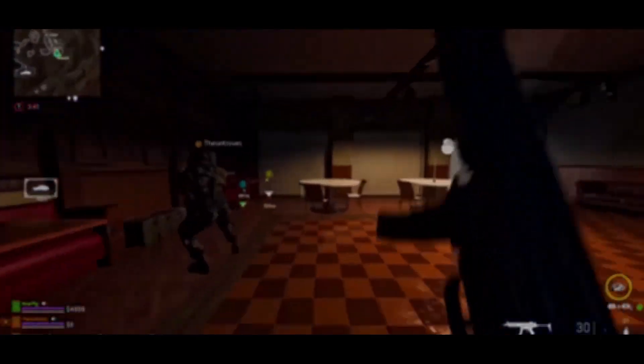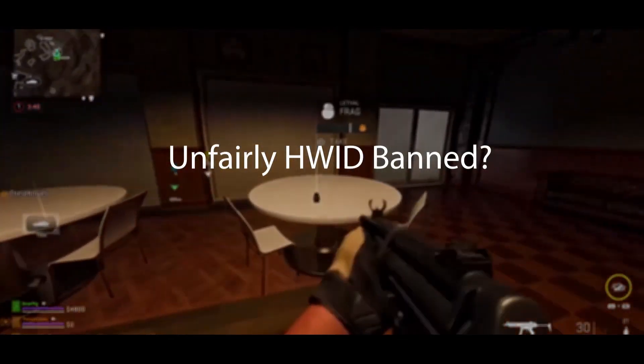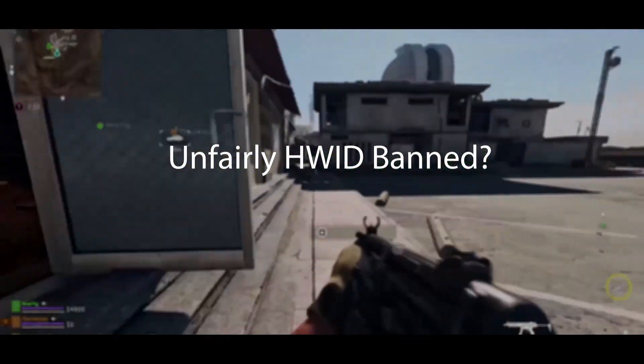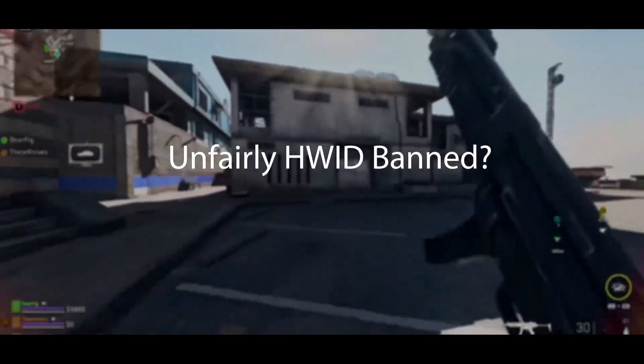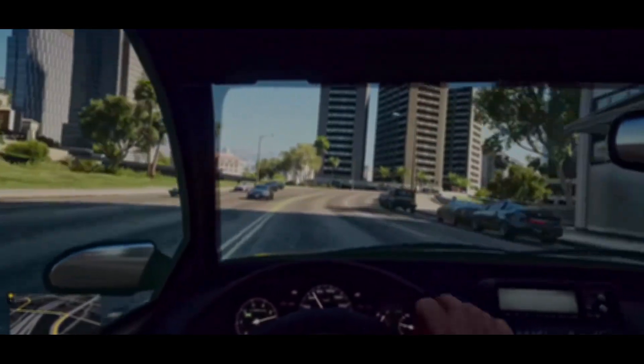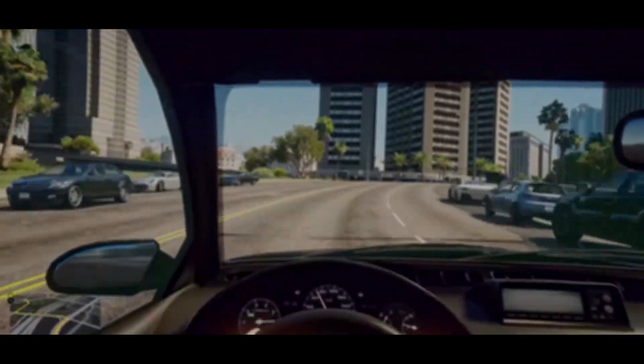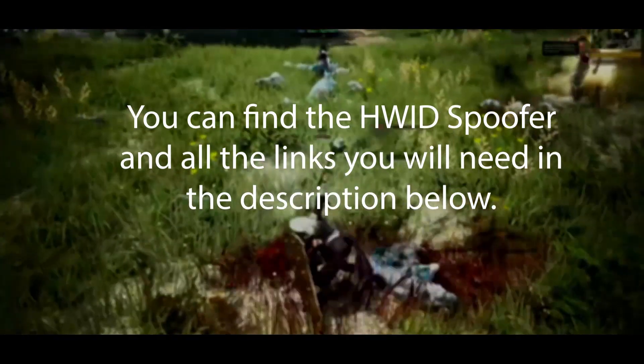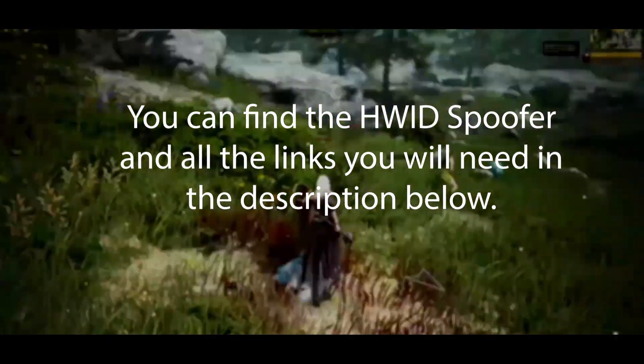Got hit with an unfair HWID ban on Party Animals and you're looking for a way out? Maybe you're checking your own game for security holes, or just curious about what an HWID spoofer does and how it works with Party Animals.